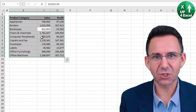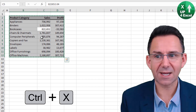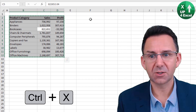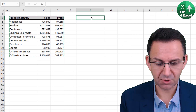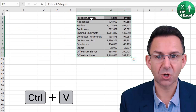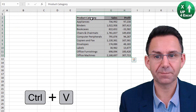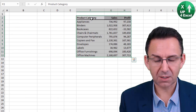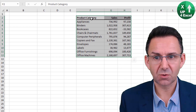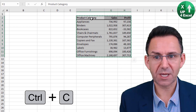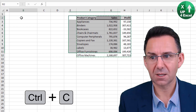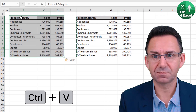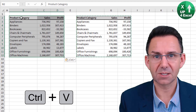If you want to cut, it's Ctrl+X, and then you can come over here and paste with Ctrl+V. If you want to copy it, just Ctrl+C and paste it back again with Ctrl+V.